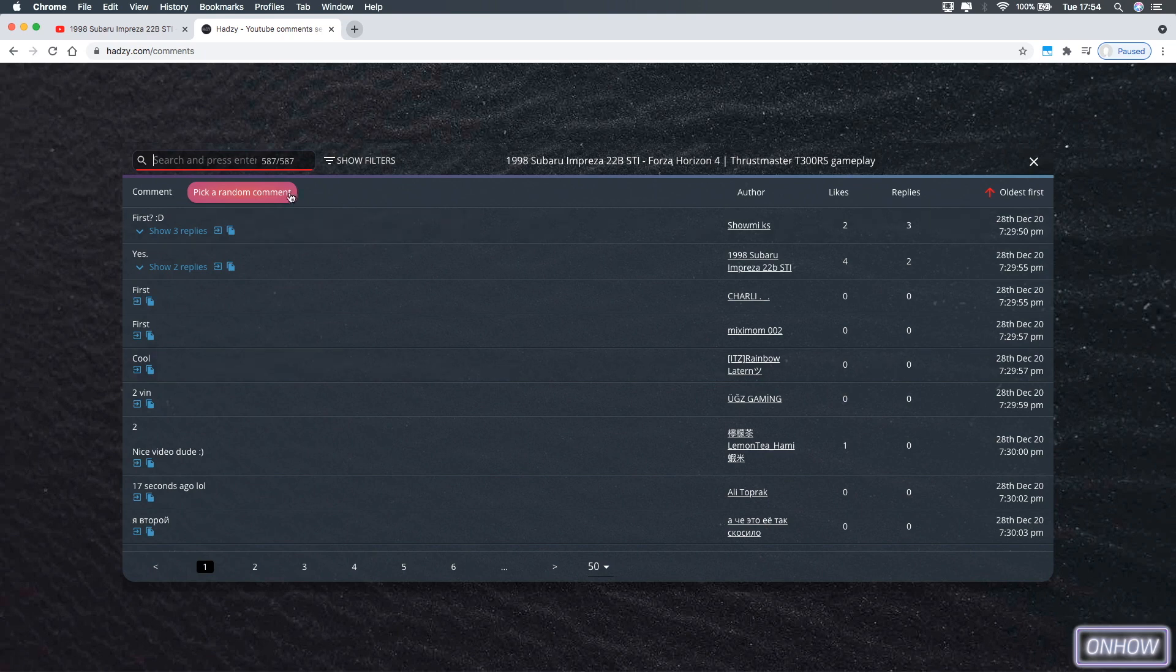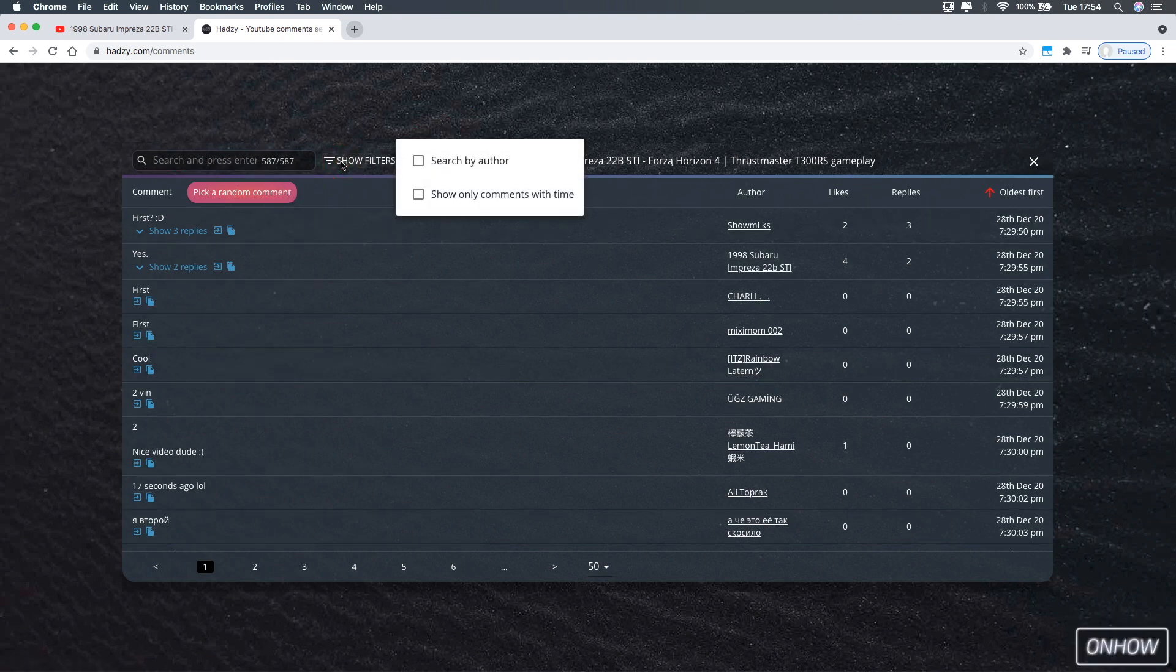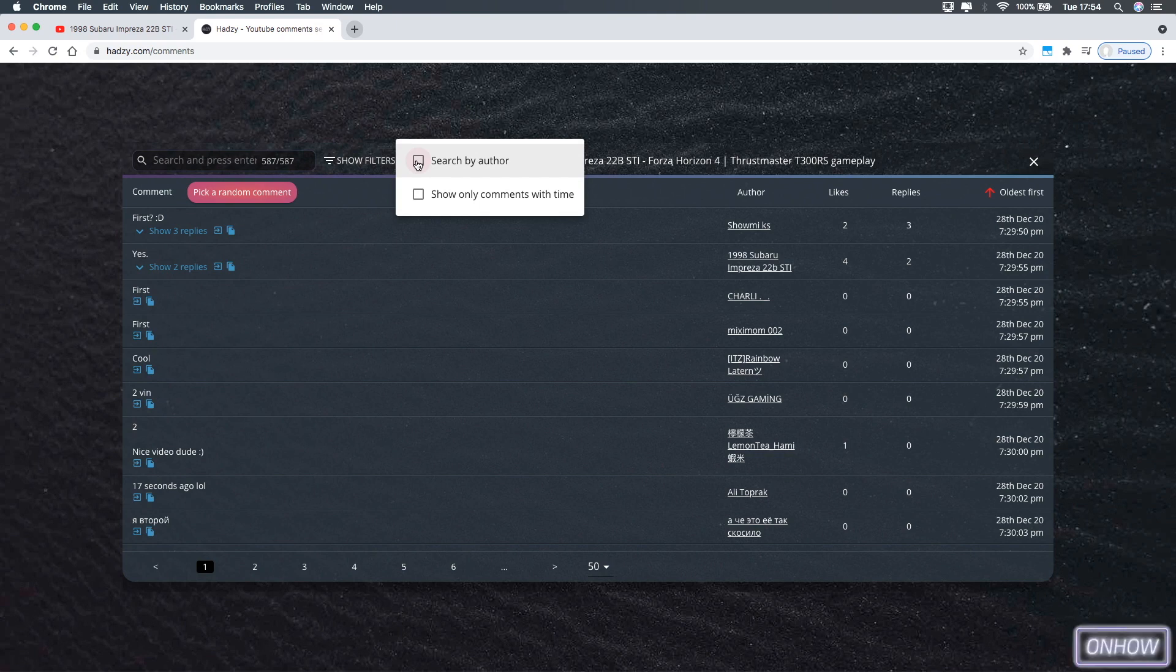So the first thing you're going to do is click on this show filters on the right of the search bar, and you should see two options there, and the first one called search by an author, and that's exactly what we want, so enable that option.